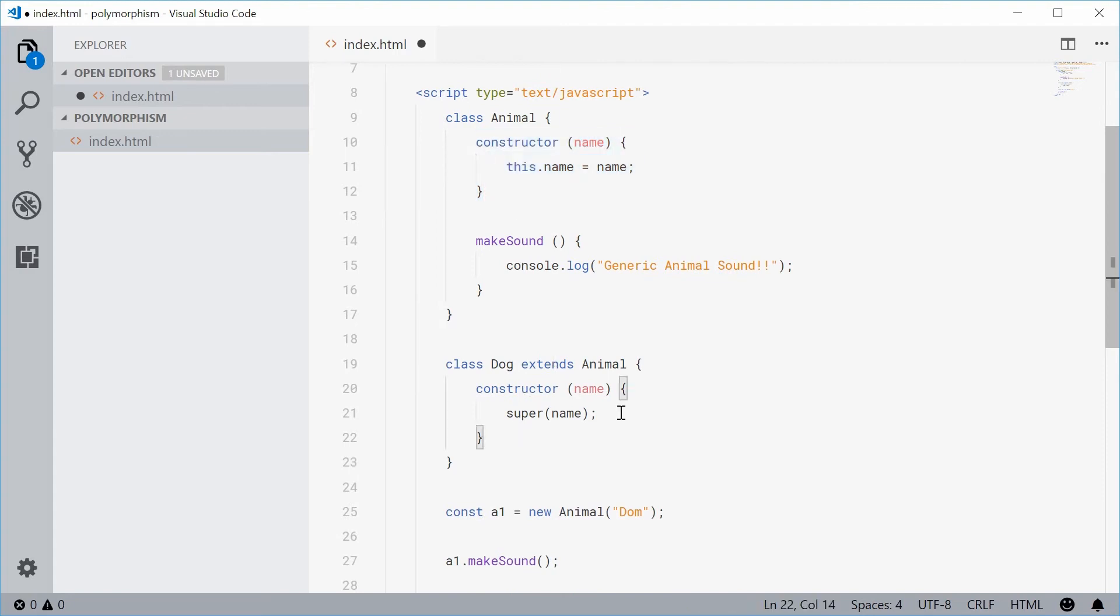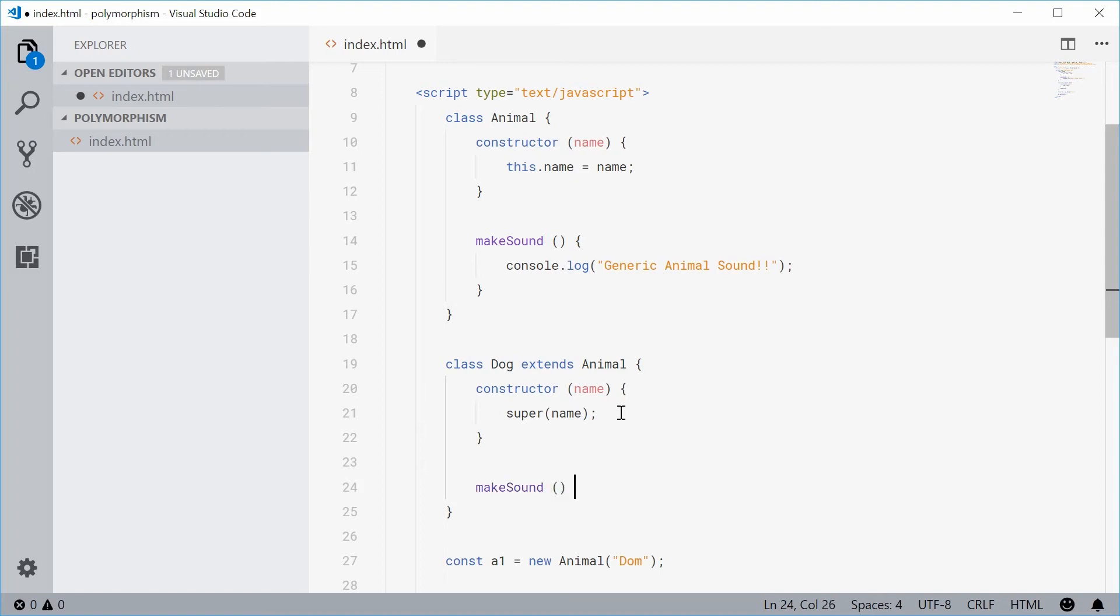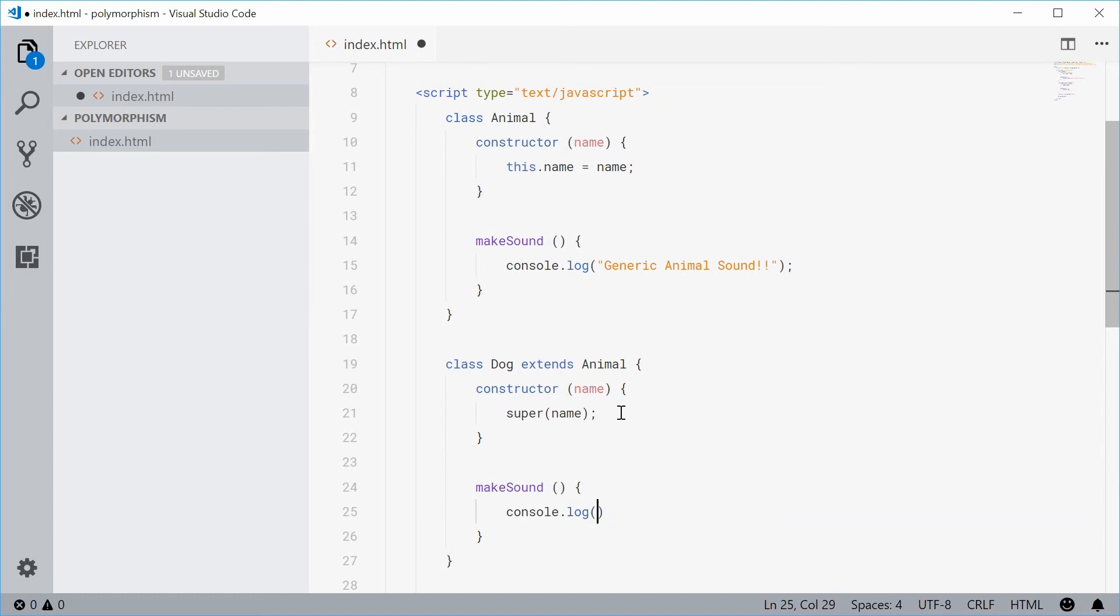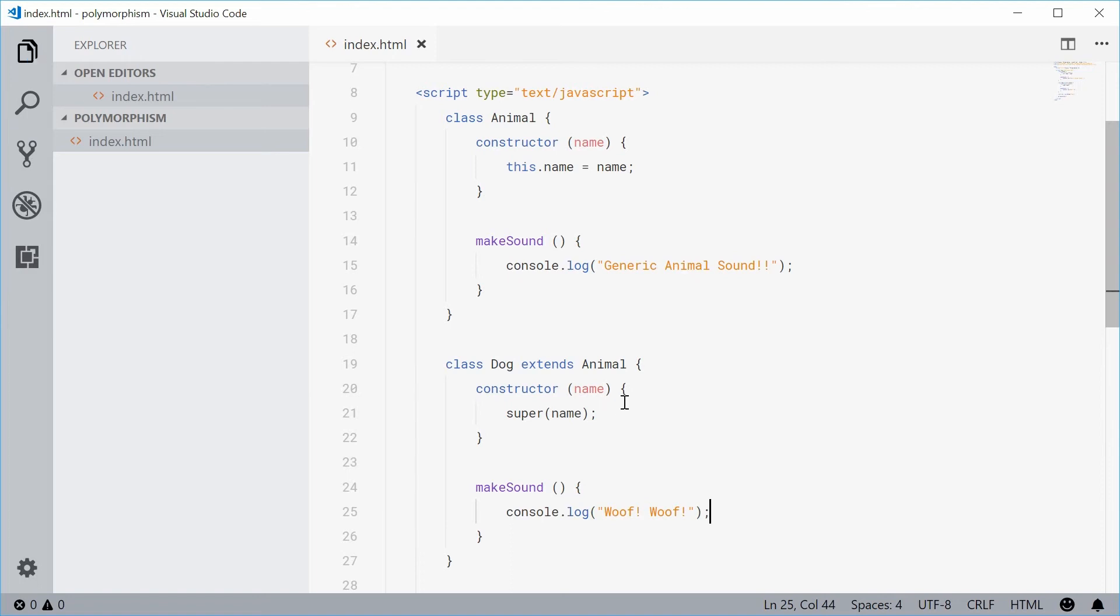Now, let's just redefine the makeSound method and this is called polymorphism. makeSound, this time let's say console.log and say woof woof. Okay, so we are now done.